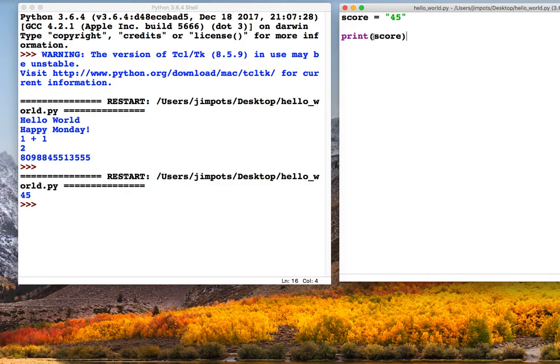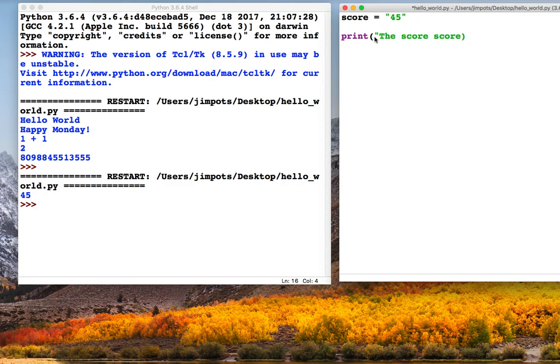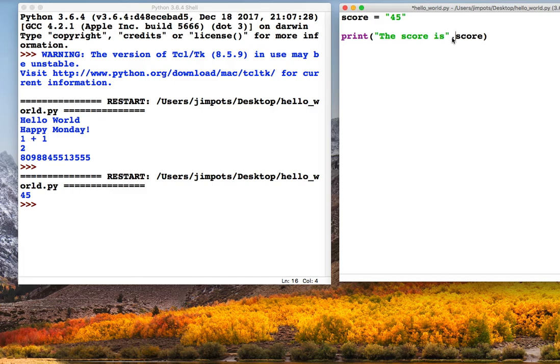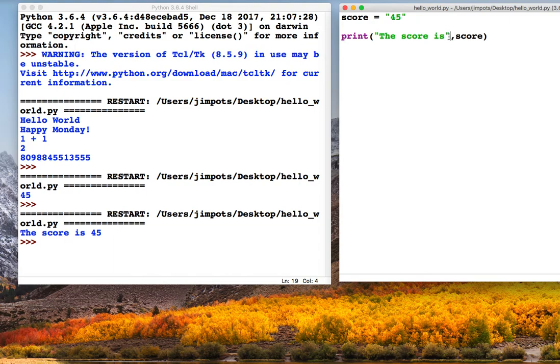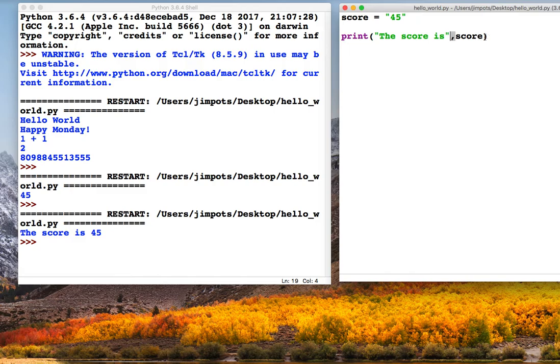So we could then take this a bit further, we could maybe add a string in as well just to make it look a bit better. So this should give us a sentence which says the score is 45. So let's check that works. It does, good. And you can see here, within this print statement we've split things up with a comma. So we've got a string, we've got a variable, and they're split with a comma. So any time you do things like that in a print statement, split things up with commas. The only time you don't need a comma is at the end.